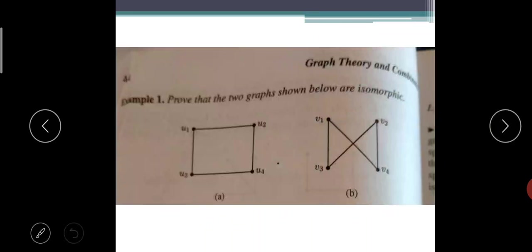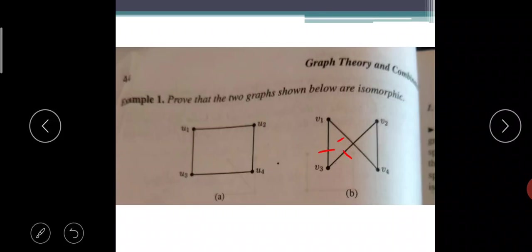Prove the following two graphs are isomorphic. First condition: how many number of vertices are there in the first graph? Four. How many number of vertices in the second graph? Four. So first condition is satisfied. Second condition: how many edges? One, two, three, four — both graphs have four edges.